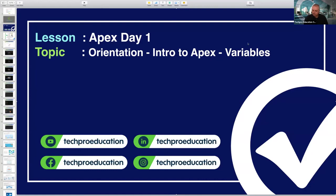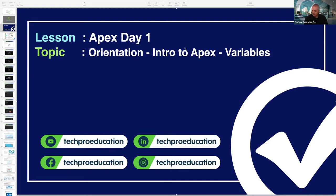Hi everybody, can you hear me? You can send a message through Slack if you can hear me. Just yes is enough. During the live session, we will use Slack to communicate. Please don't send any messages through Zoom chat because I will not check them — it takes time to check two different platforms. Just Slack will be enough for messaging.